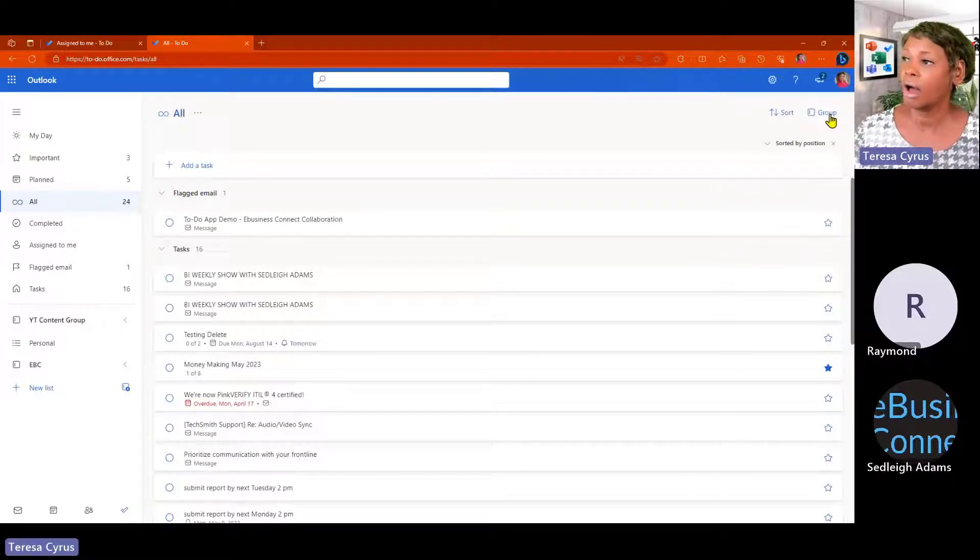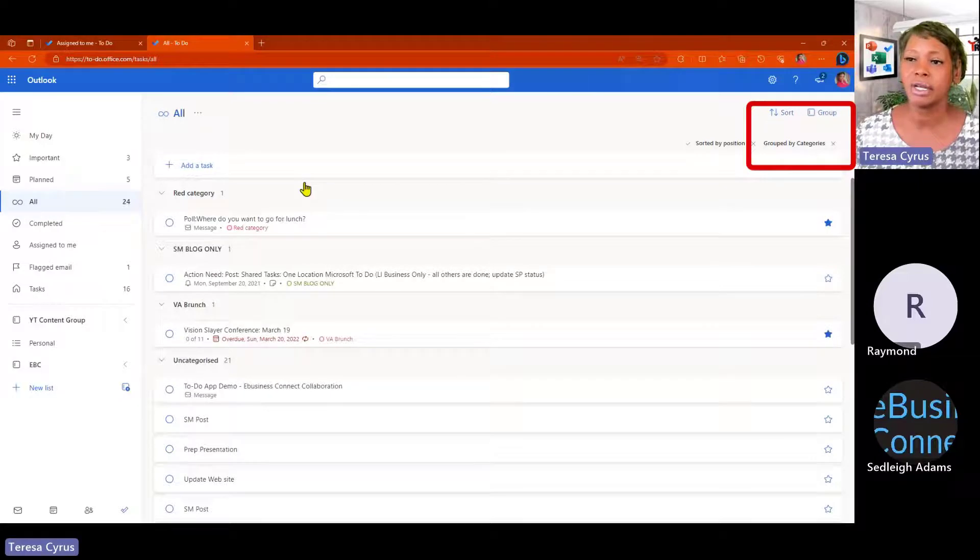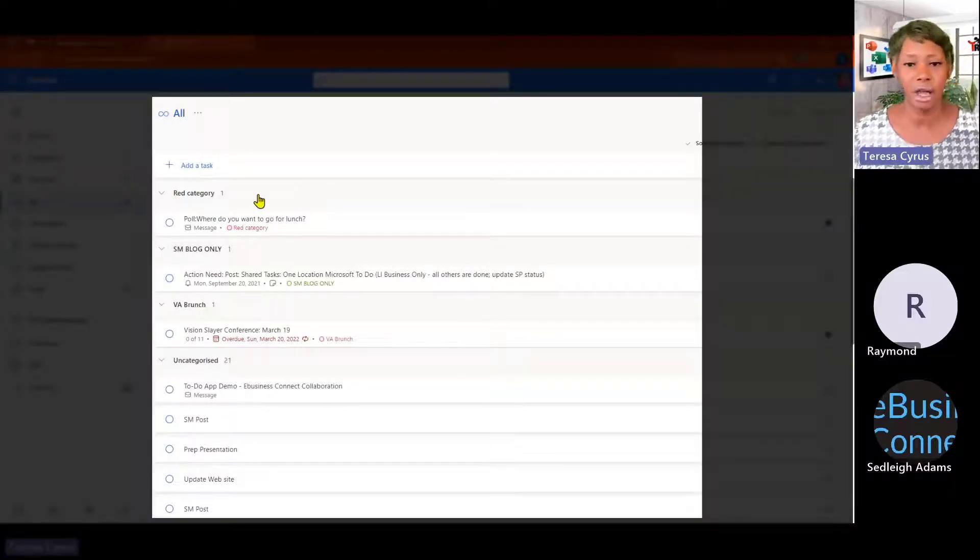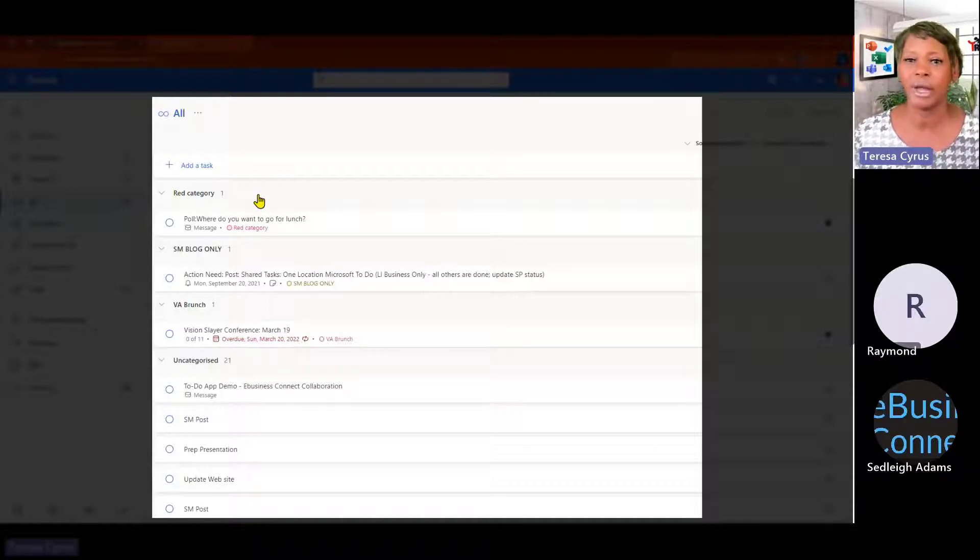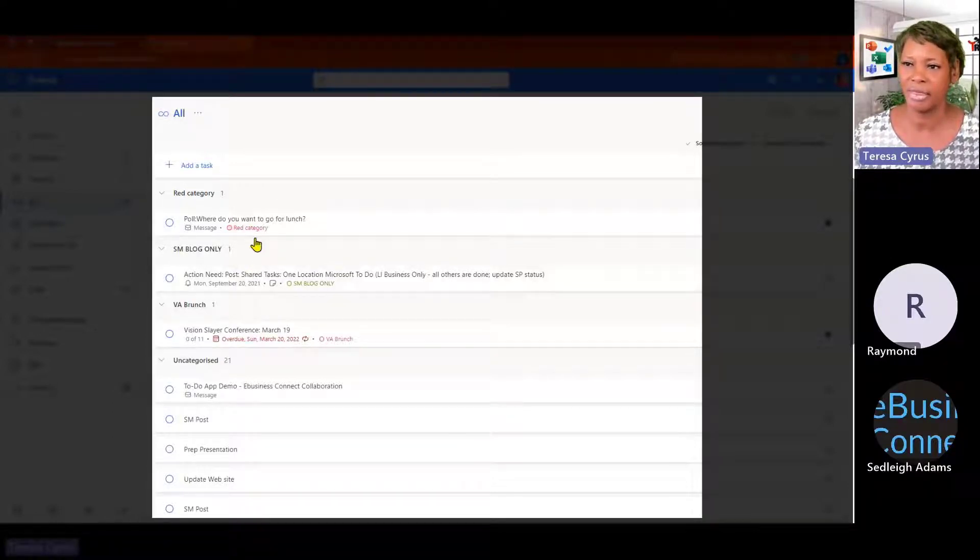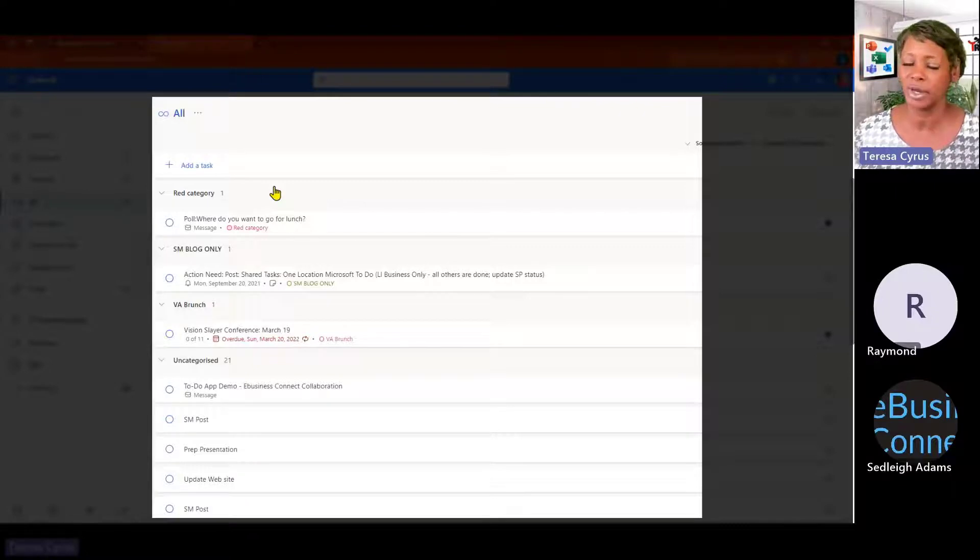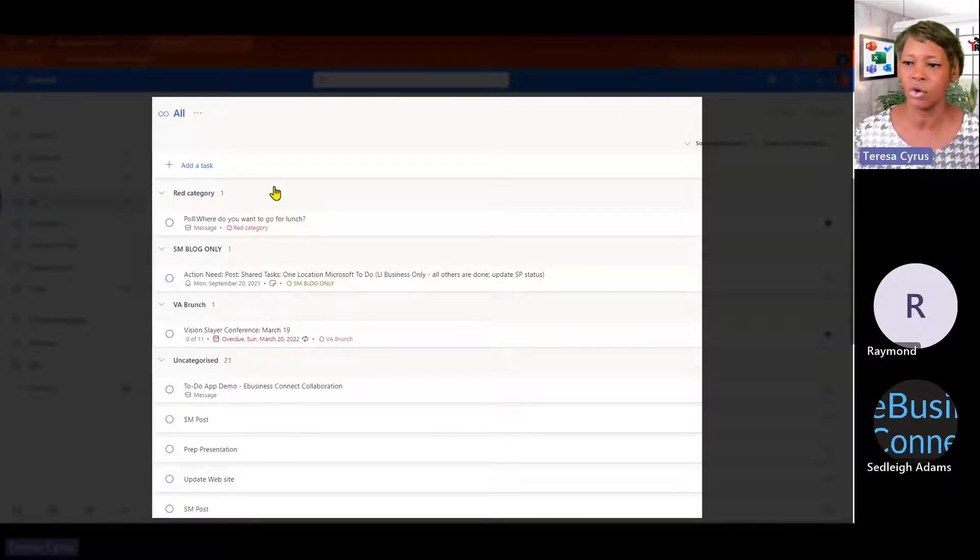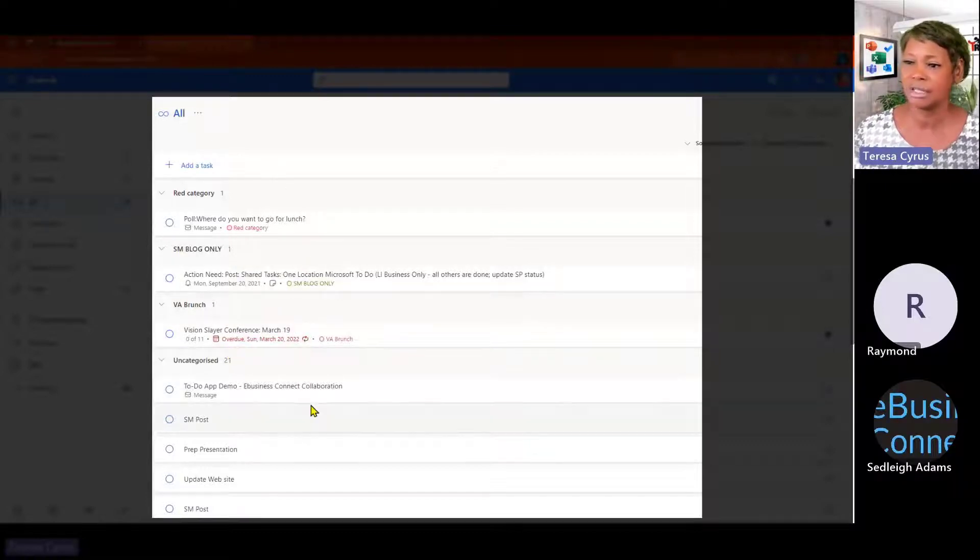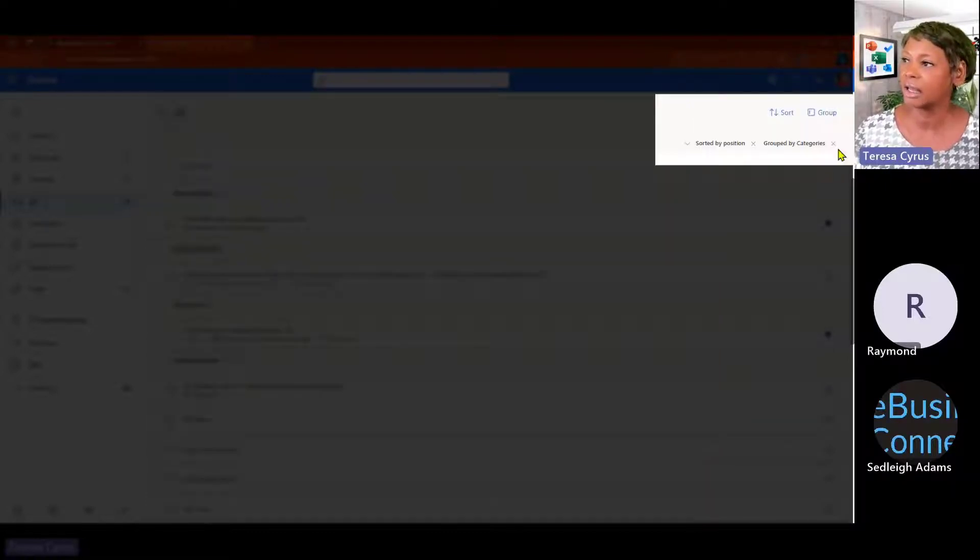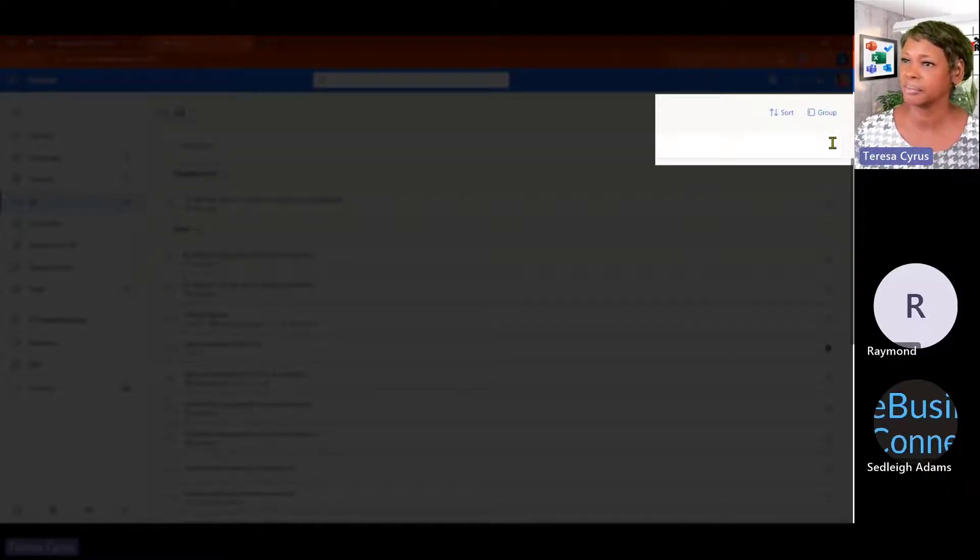You can also group them by categories. Notice that the categories are coming from, if you have assigned an email to a category, it's going to group it by that. And I'll show you a little bit later on when you create one and sign a category. So, again, it's just going to filter and help you find your task easily. And click on the X just to remove that.